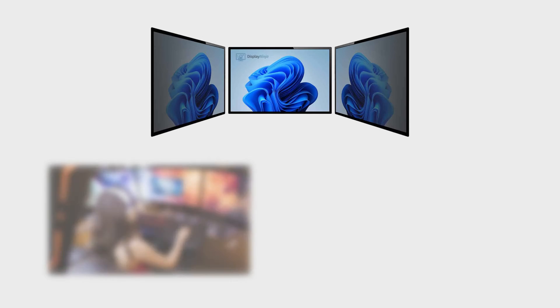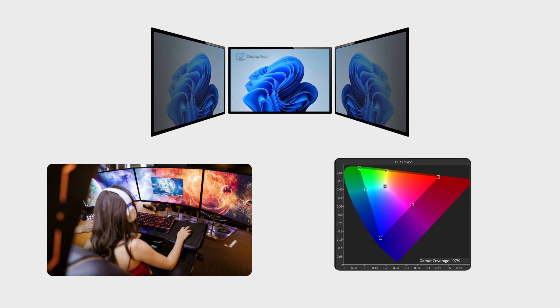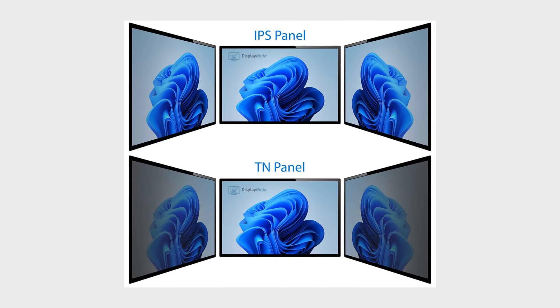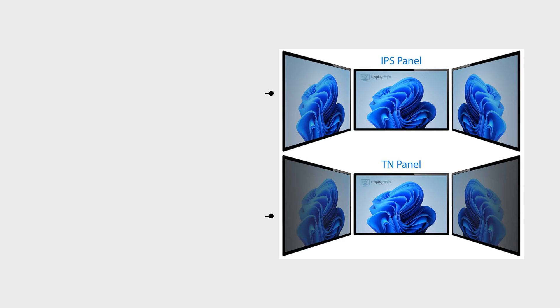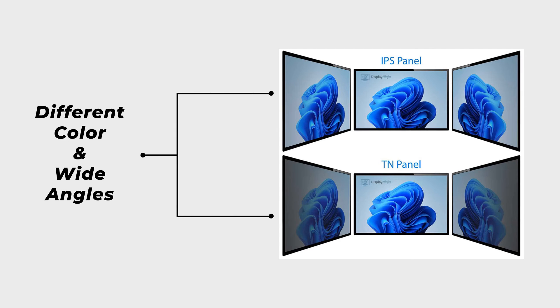VA, or vertical alignment, strikes a balance between TN and IPS panels. It boasts better color reproduction and wider viewing angles, but might exhibit slower response times.